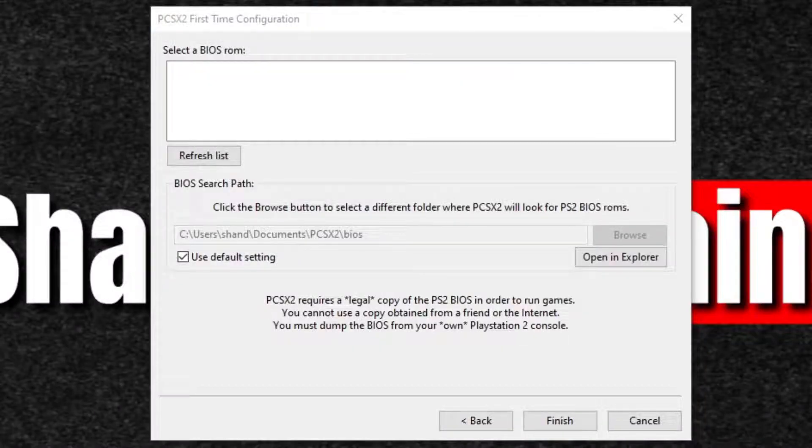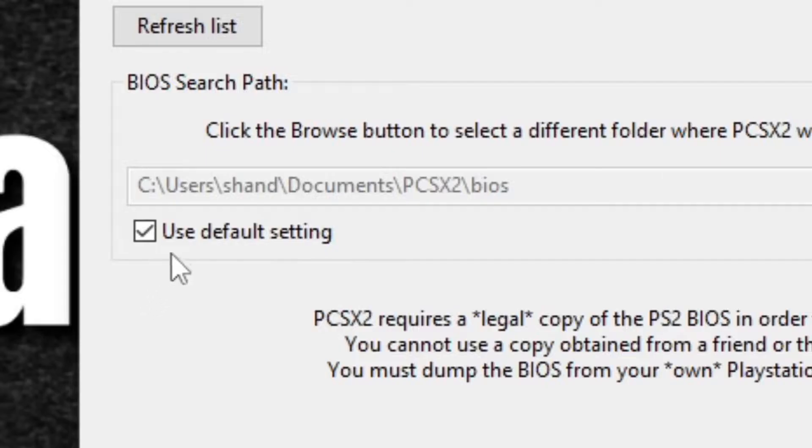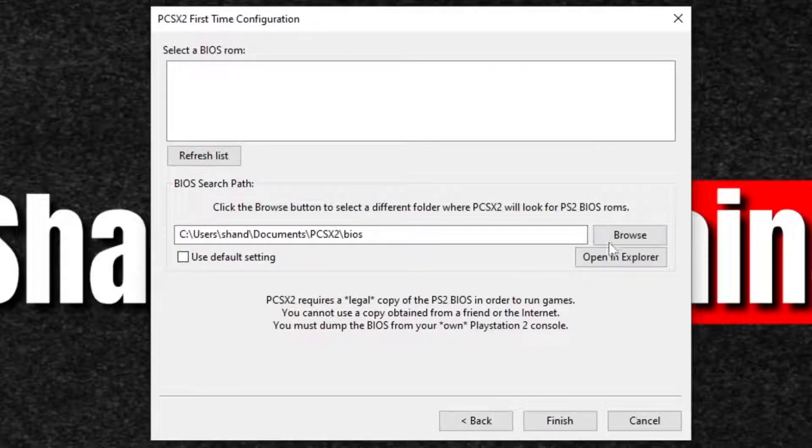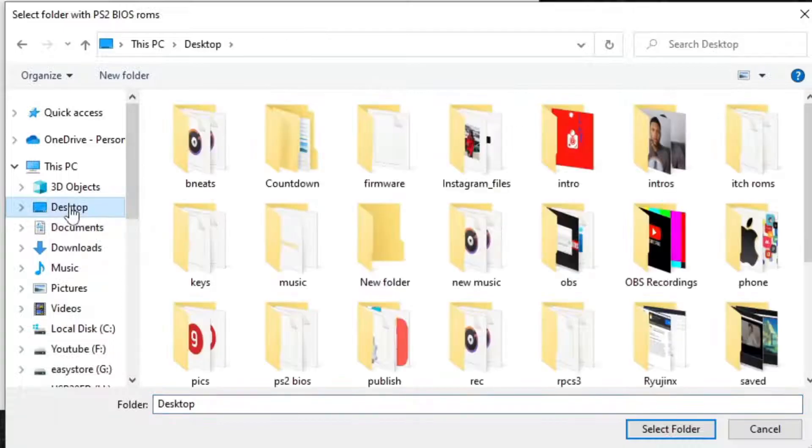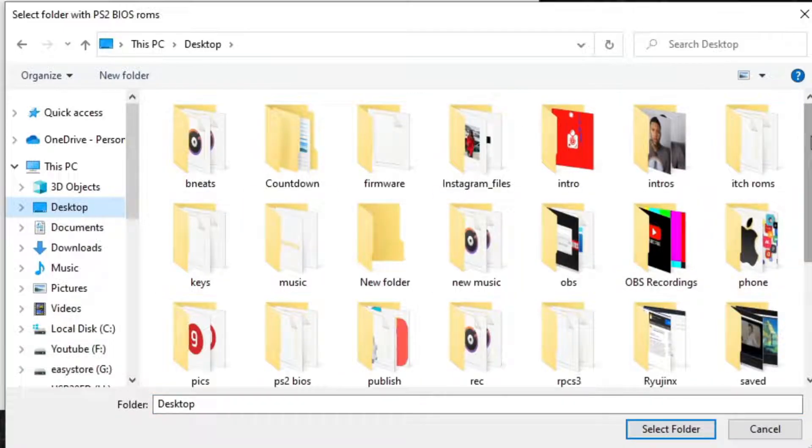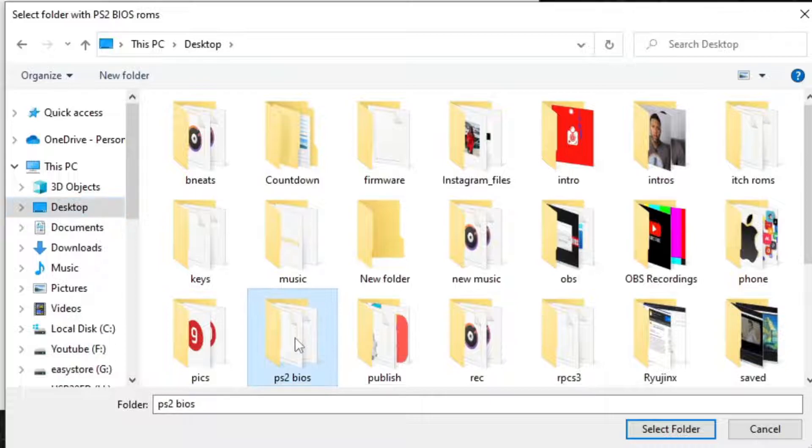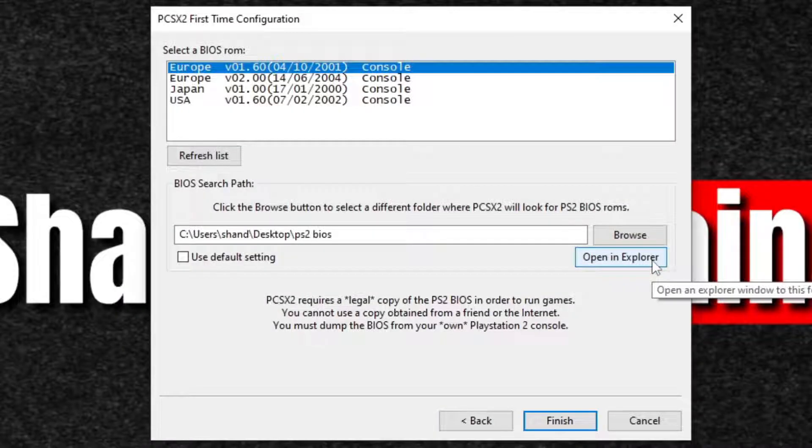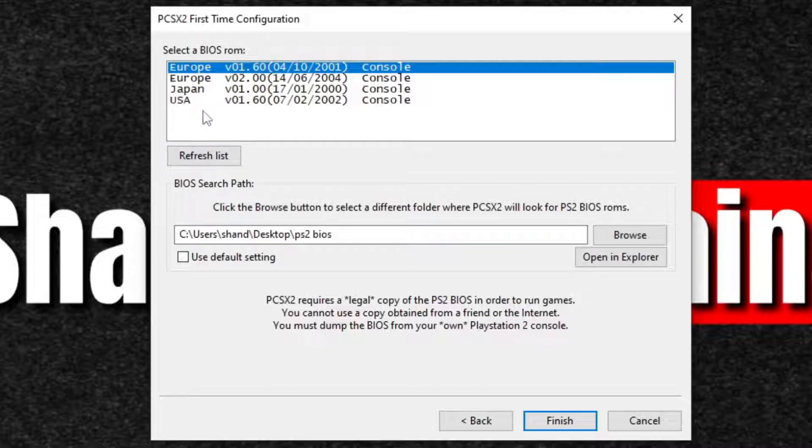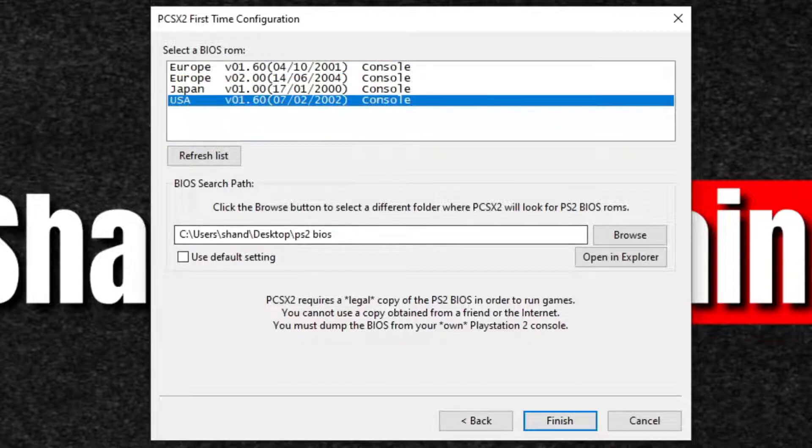Now let's move back over to the emulator. You want to uncheck use default settings and you want to go to browse. We're going to go to our desktop because that's where we just created that folder and we're going to search for ps2bios right here, select folder. And there we are, our BIOS is uploaded. We have a Europe, Japan and USA BIOS. I'm going to select USA and finish.